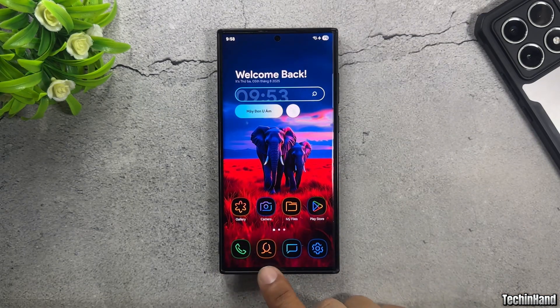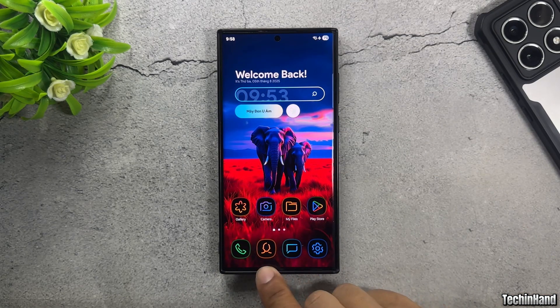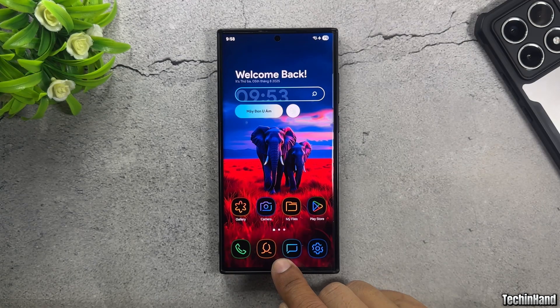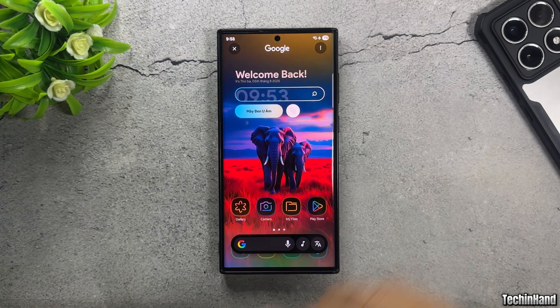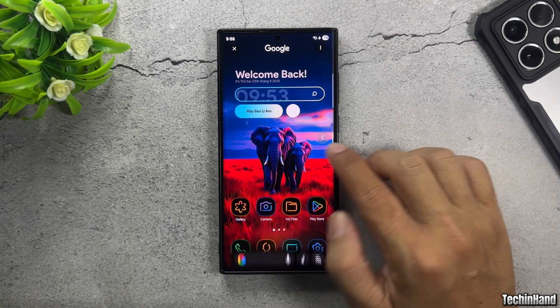Even after hiding the navigation bar, you can still use Circle to search by long pressing on the screen.